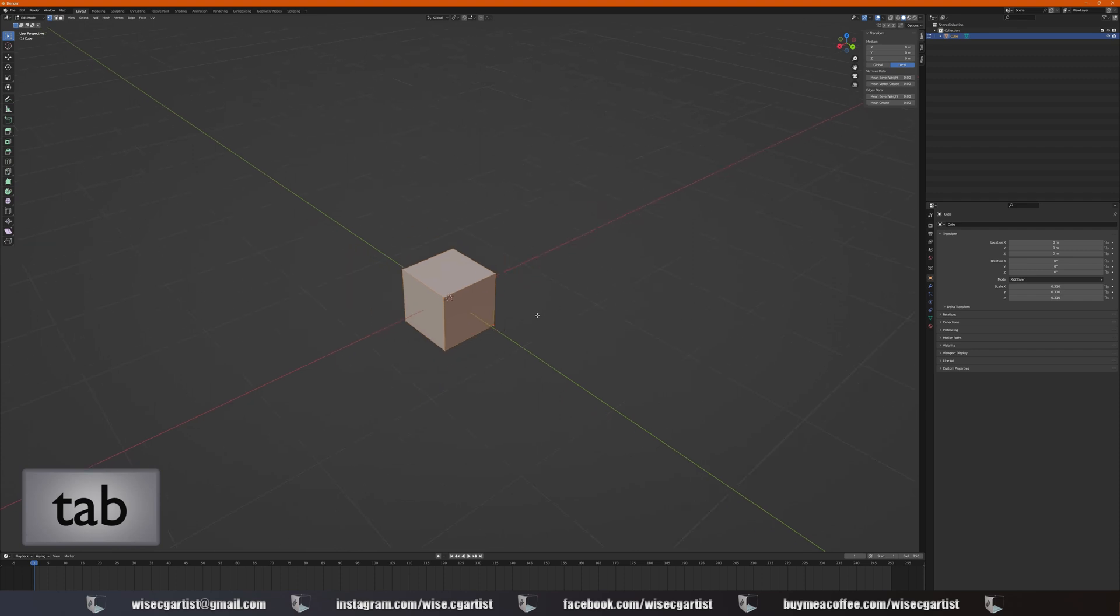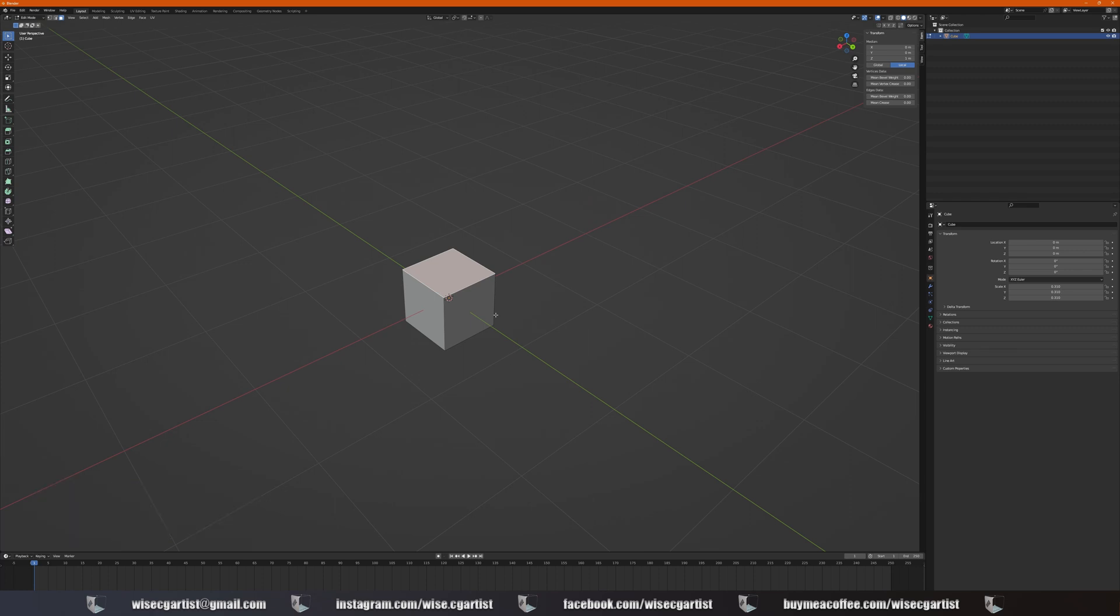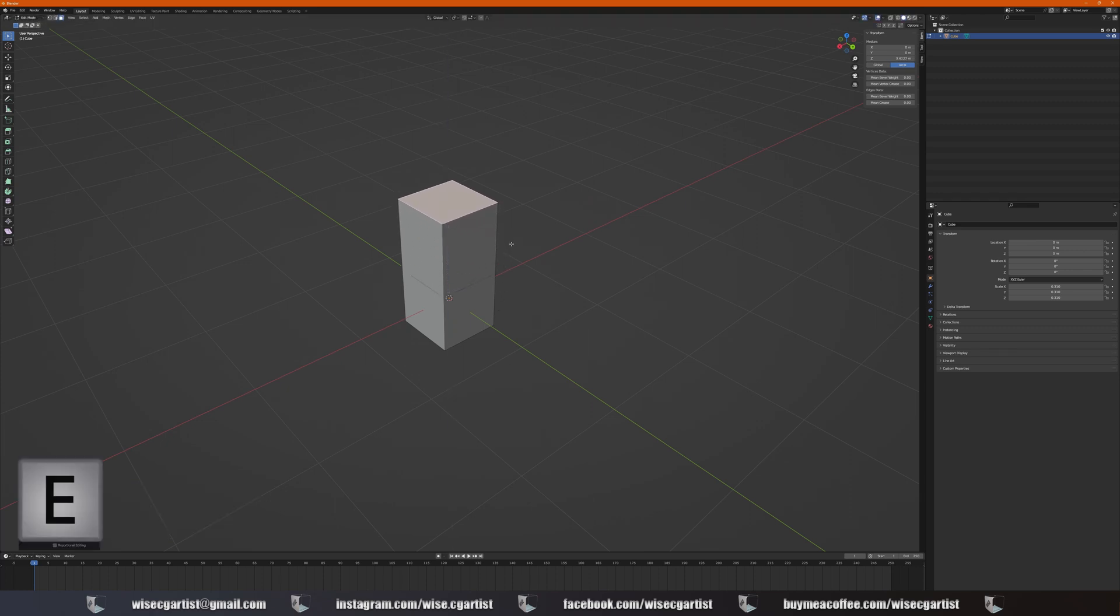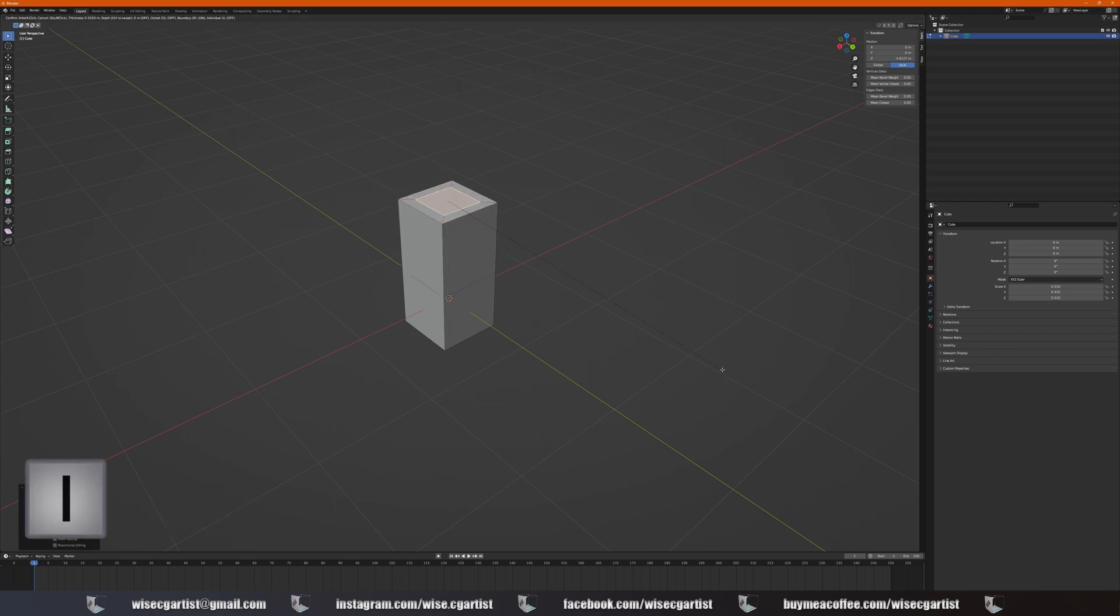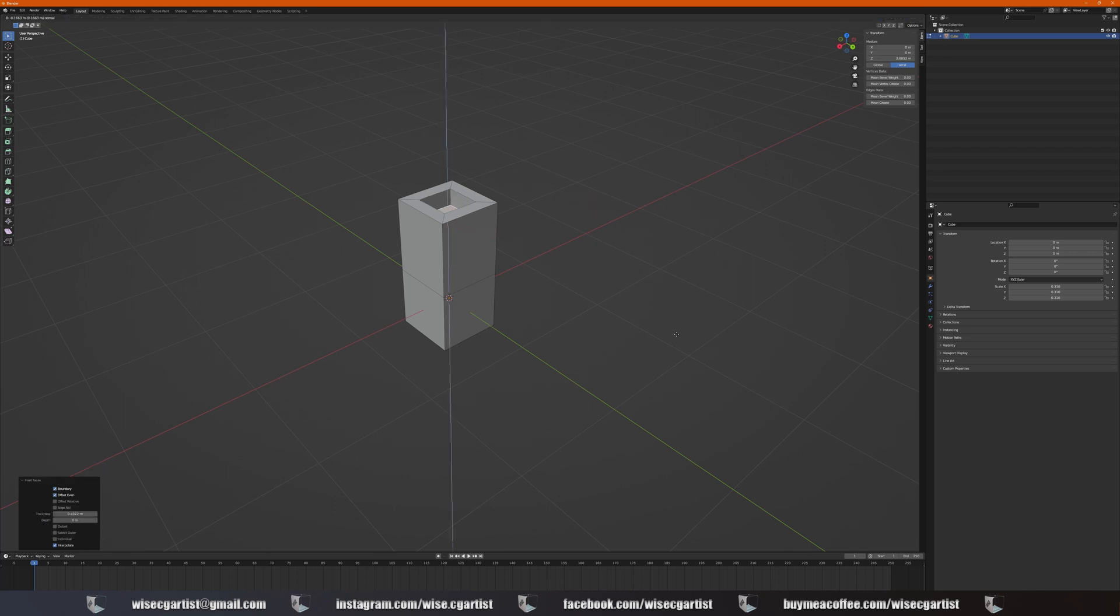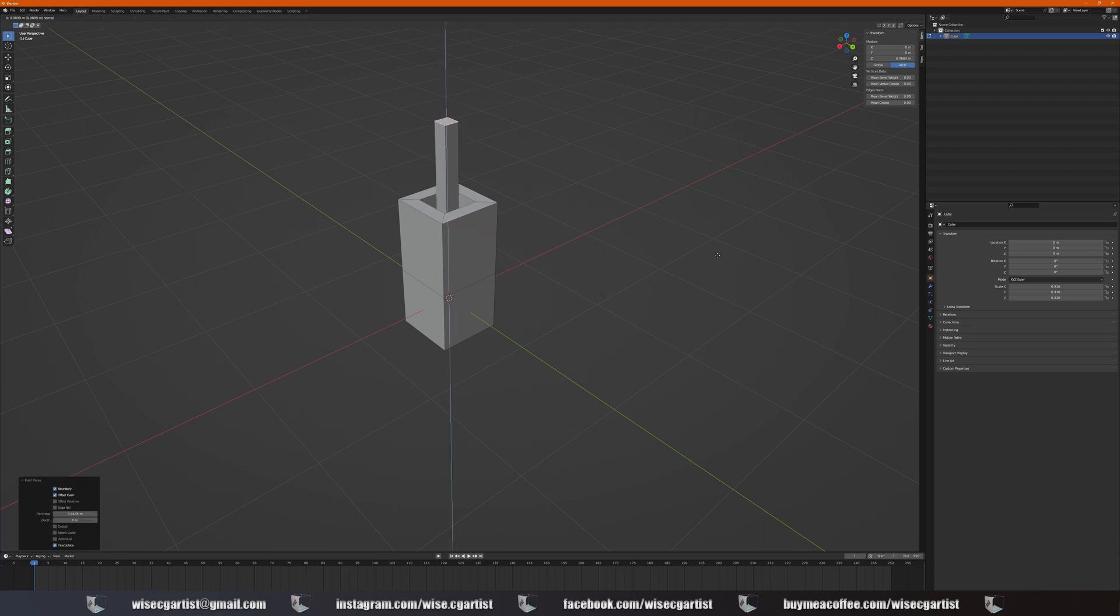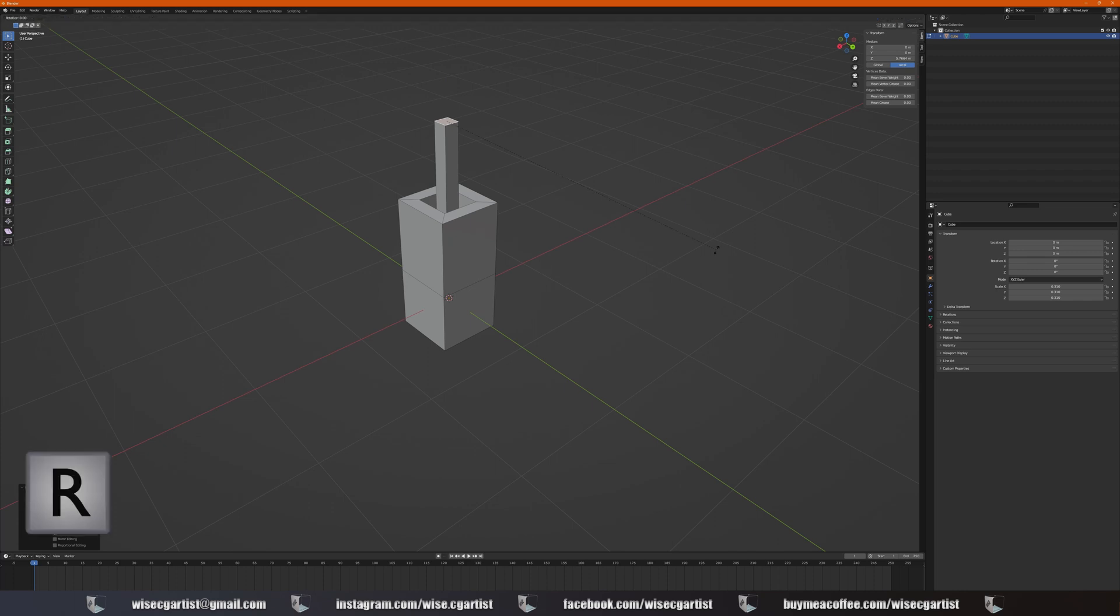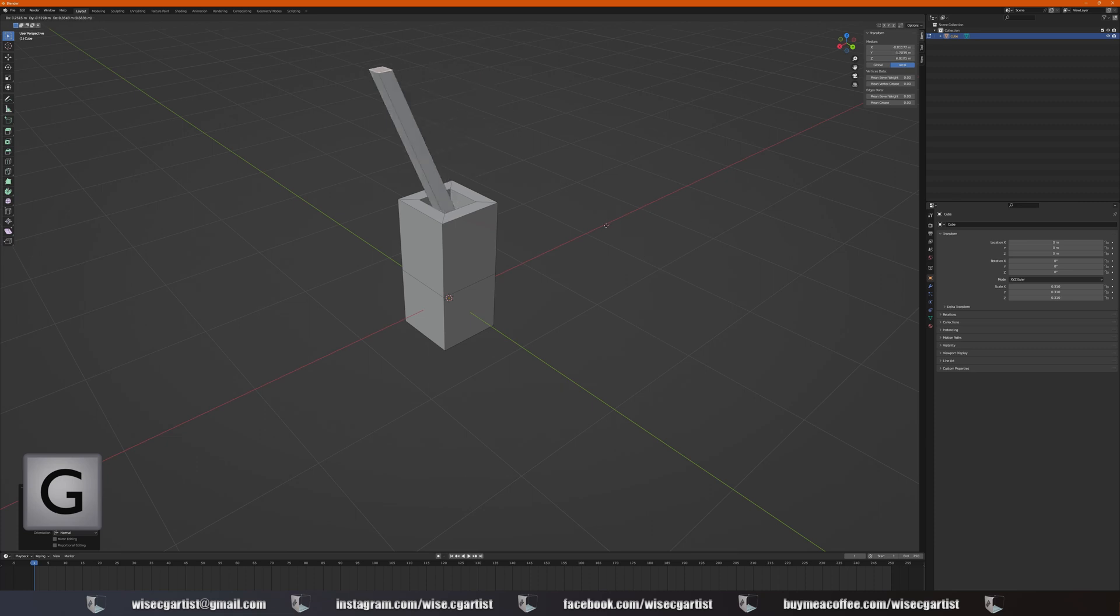Tab for edit mode, 3 for select the face mode, select one face, E to extrude, I to insert, E to extrude, I to insert, E to extrude, R to rotate, G for grab.